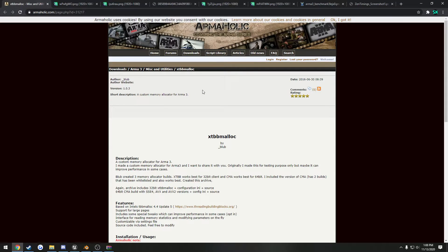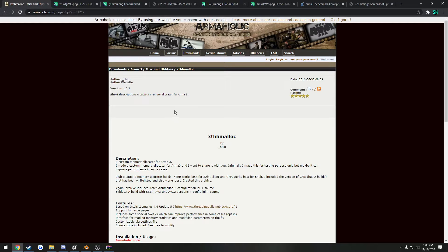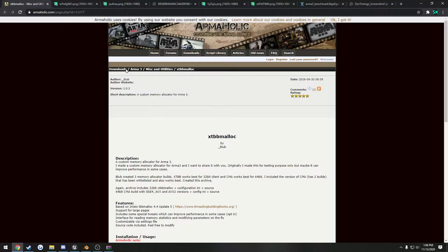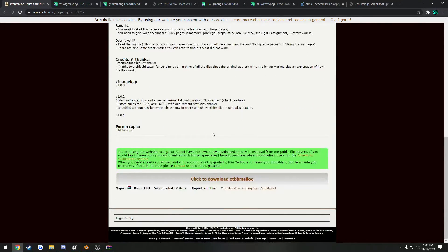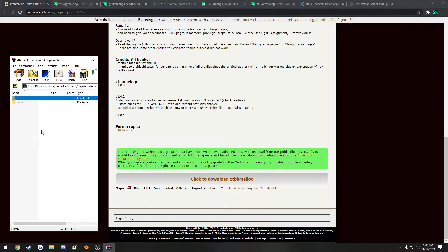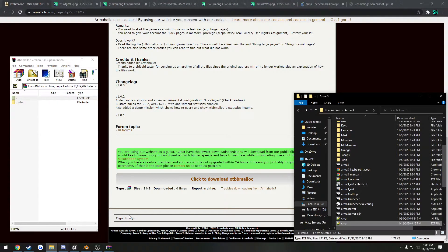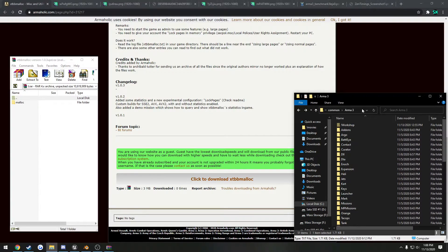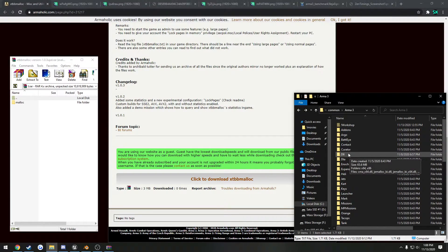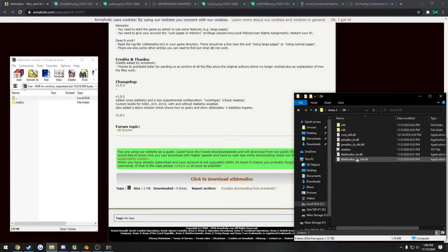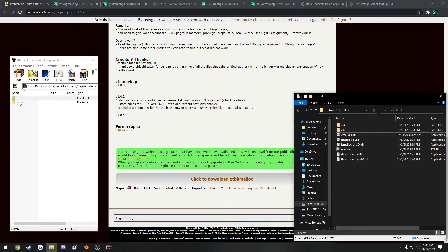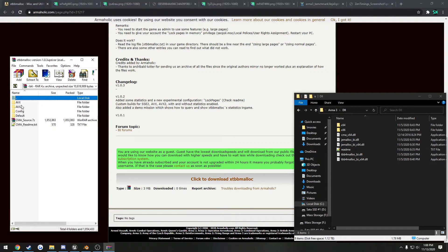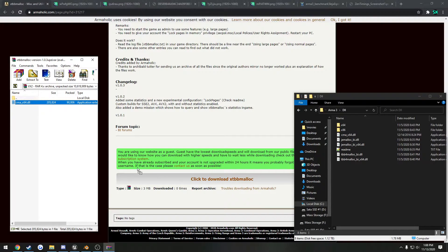So next up, once you're on Windows 10, what you're going to do is go to the link in the description. You'll find the Armaholic page for the memory allocator. Go ahead and download that, and what you want to do to actually install this is you head over to your Arma 3 folder, go to DLL. Here's where you drop in the allocator. So we go to malloc 64-bit AVX2, drag and drop the allocator right in there.